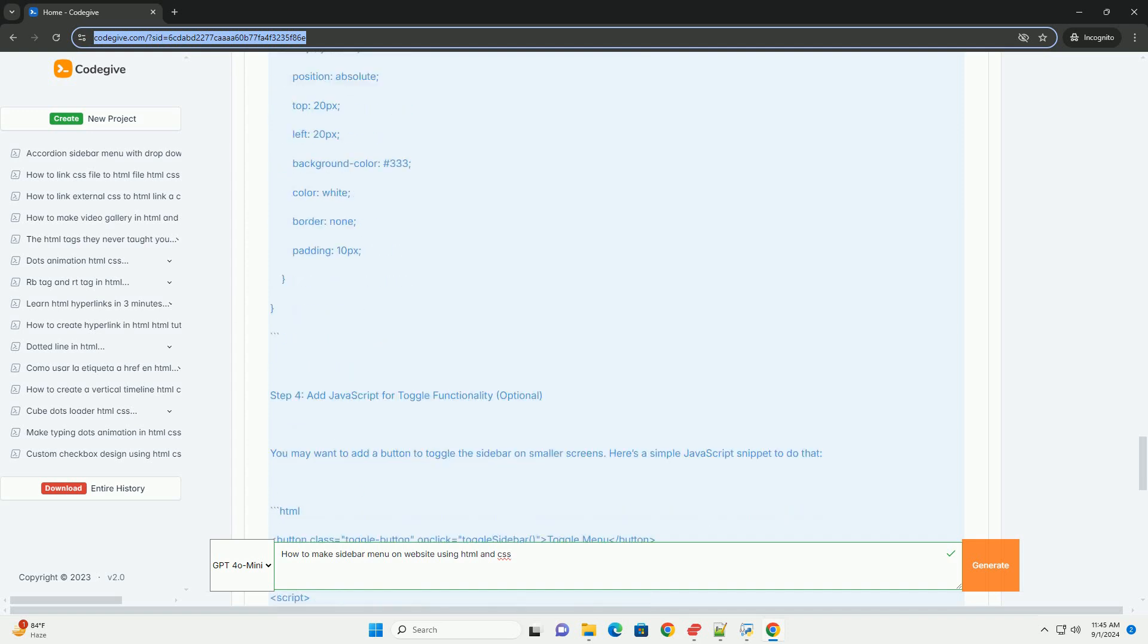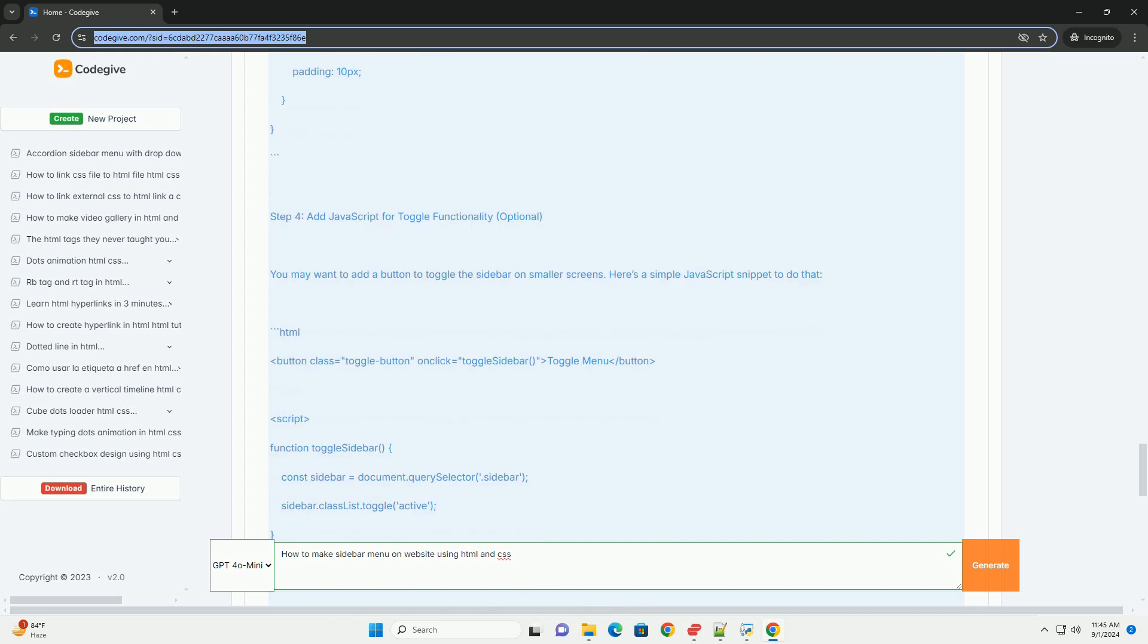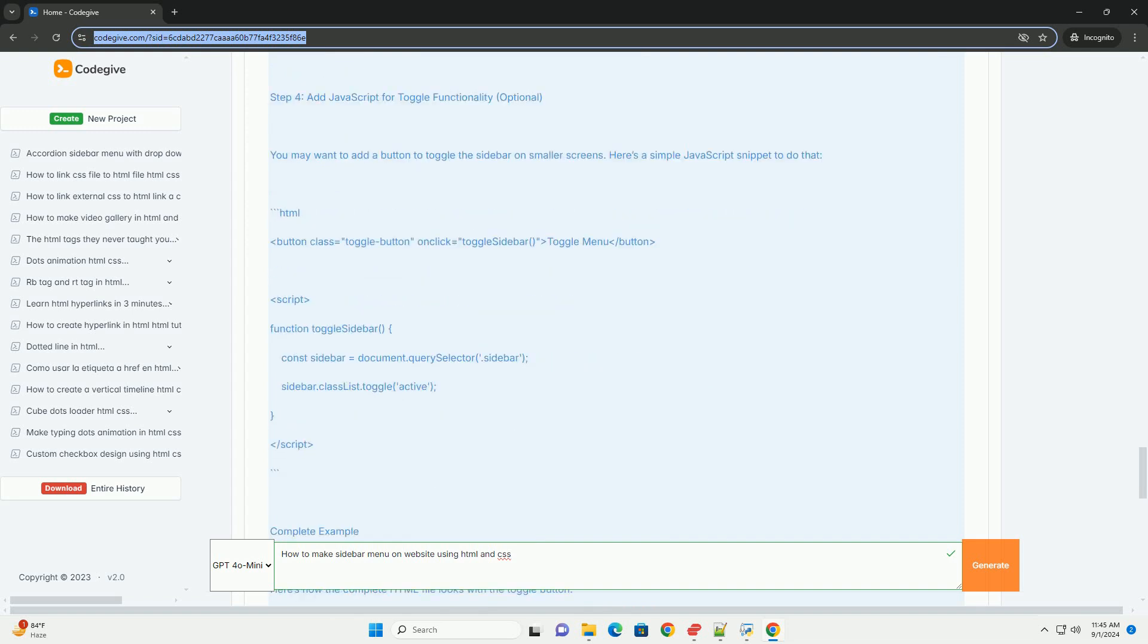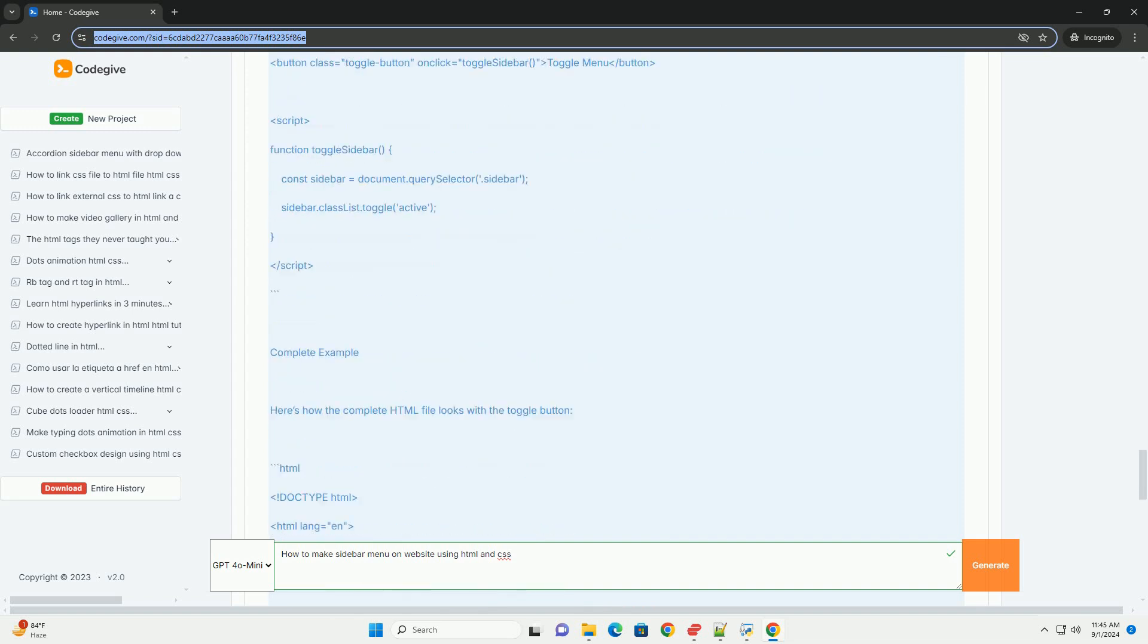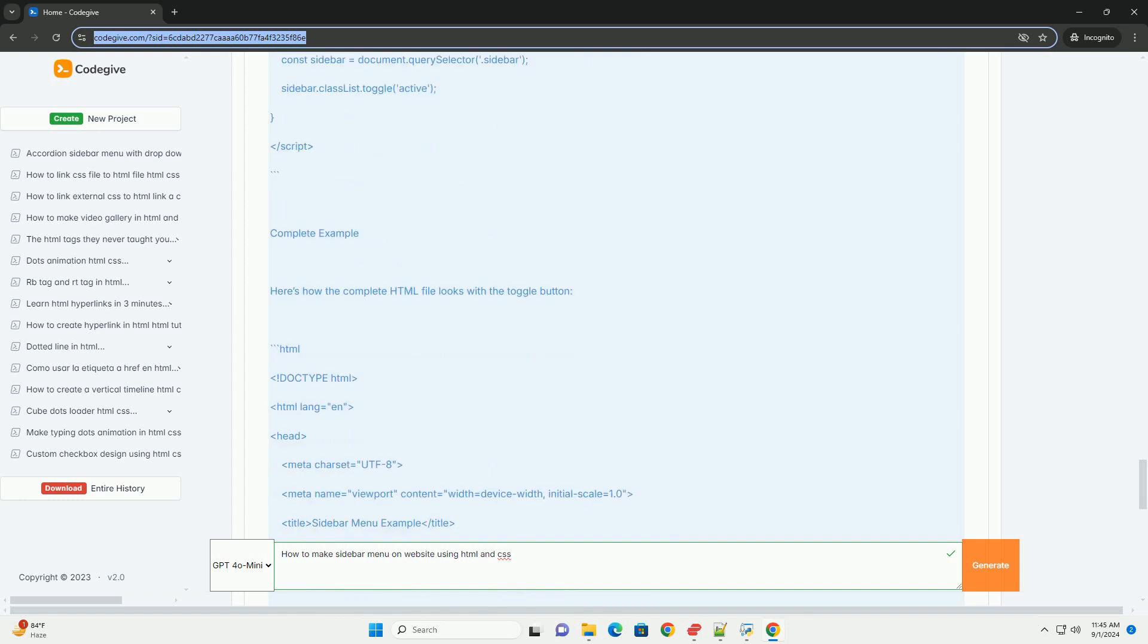By combining these elements, you can create an aesthetically pleasing and functional sidebar menu that enhances user navigation on your website.